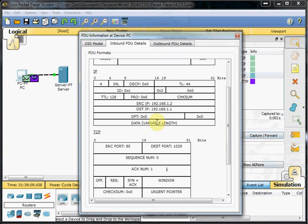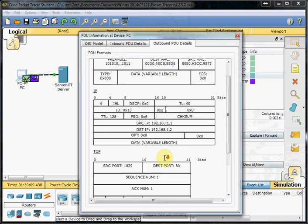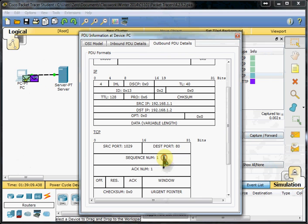Here we have the PC receiving that Acknowledgement 1, so it knows that the server can hear it. Then it sends out sequence number 1 saying, "You can hear me, I can hear you. Server, please send me this data starting here."